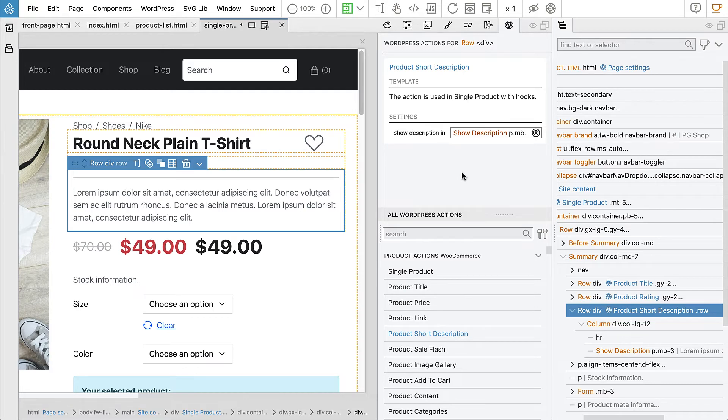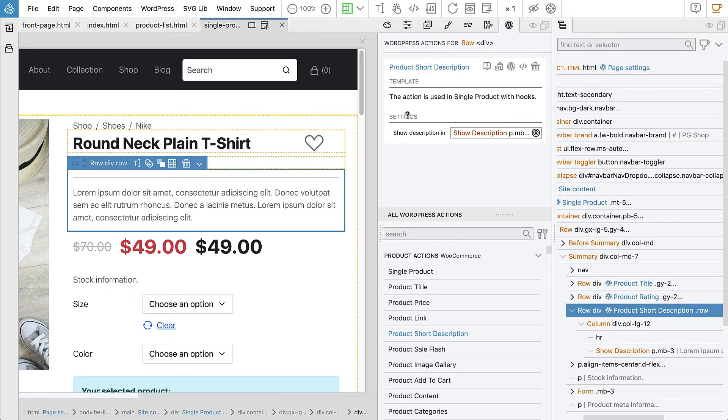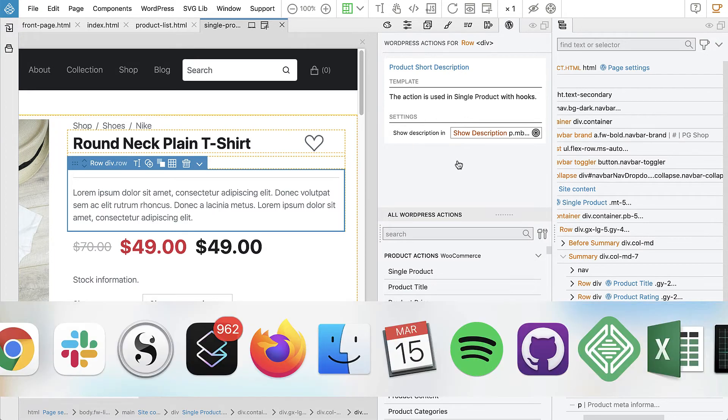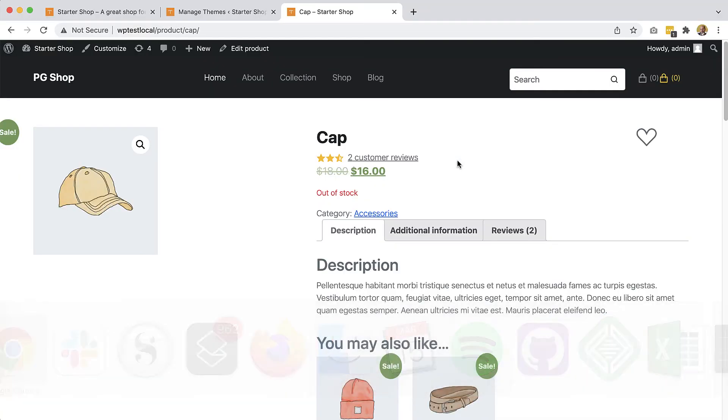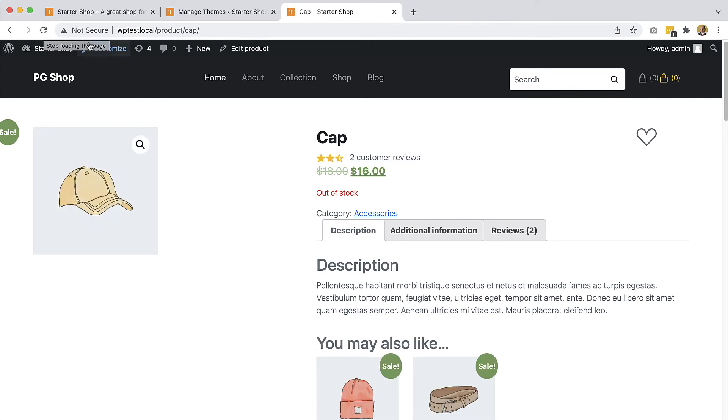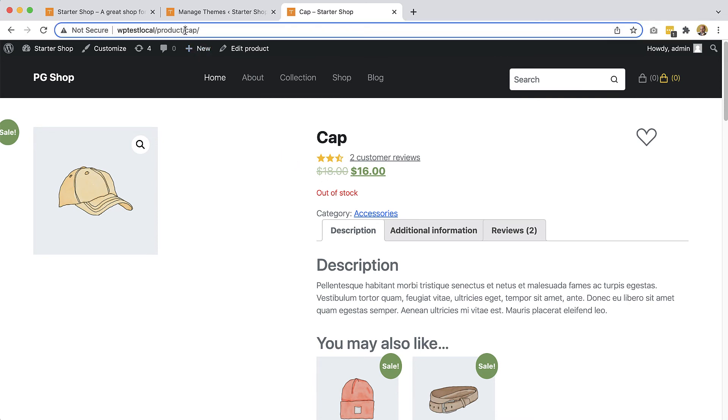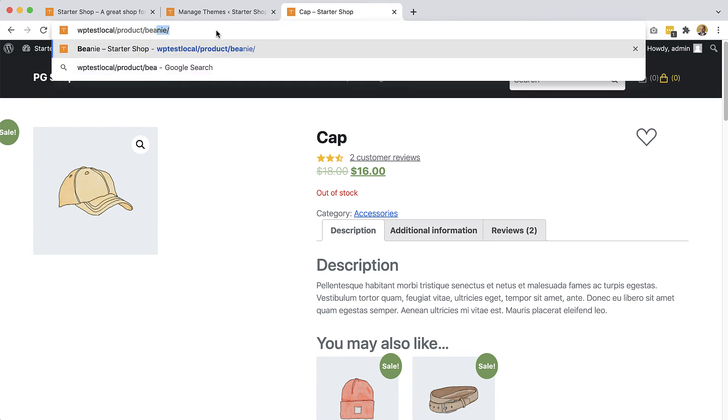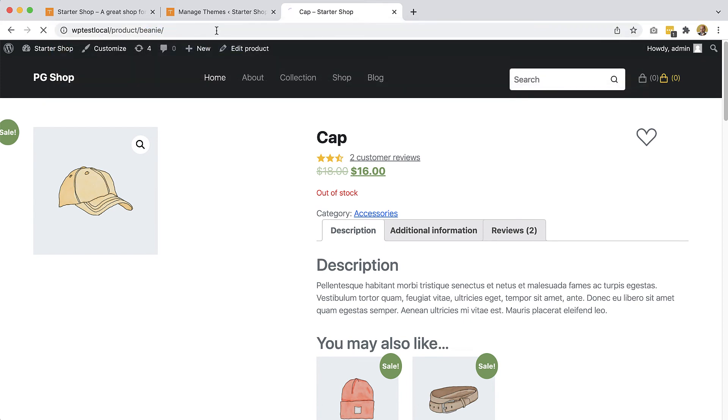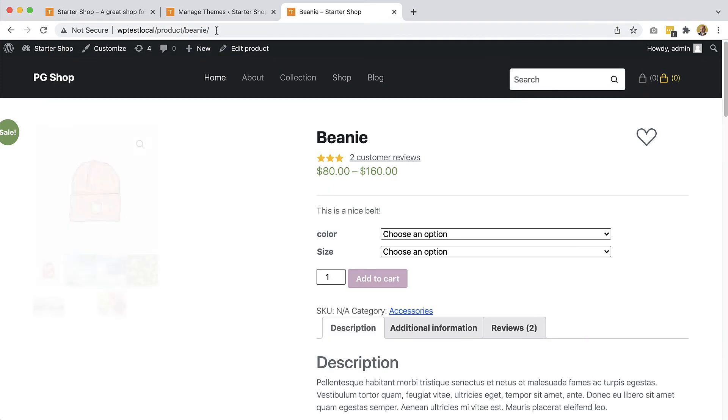And then let's save and by doing save we also export the page. And check the browser for what happened. So nothing, right? Well, the product probably doesn't have the short description set.